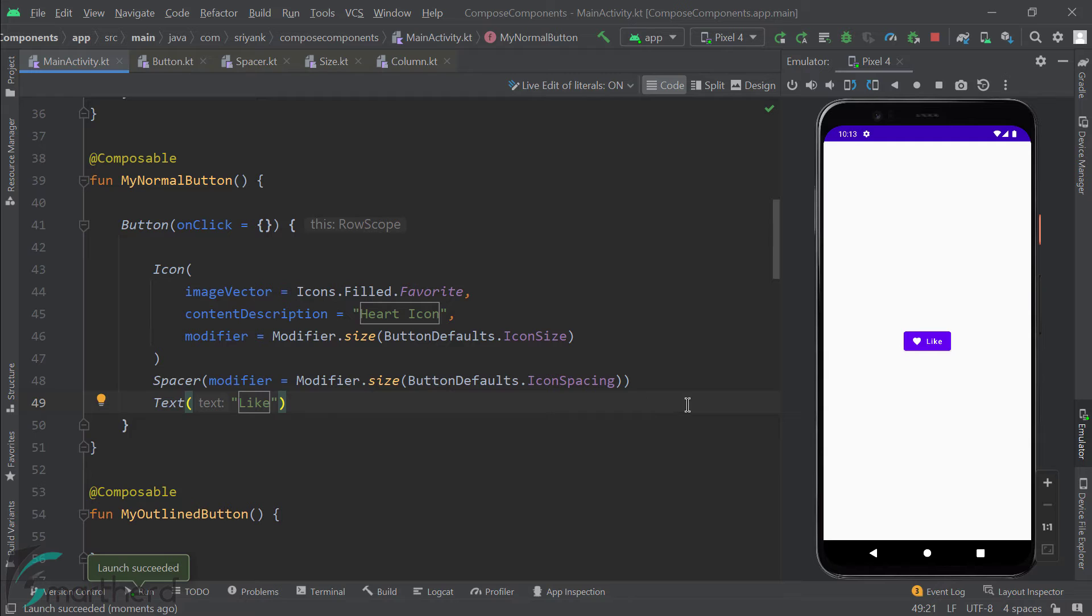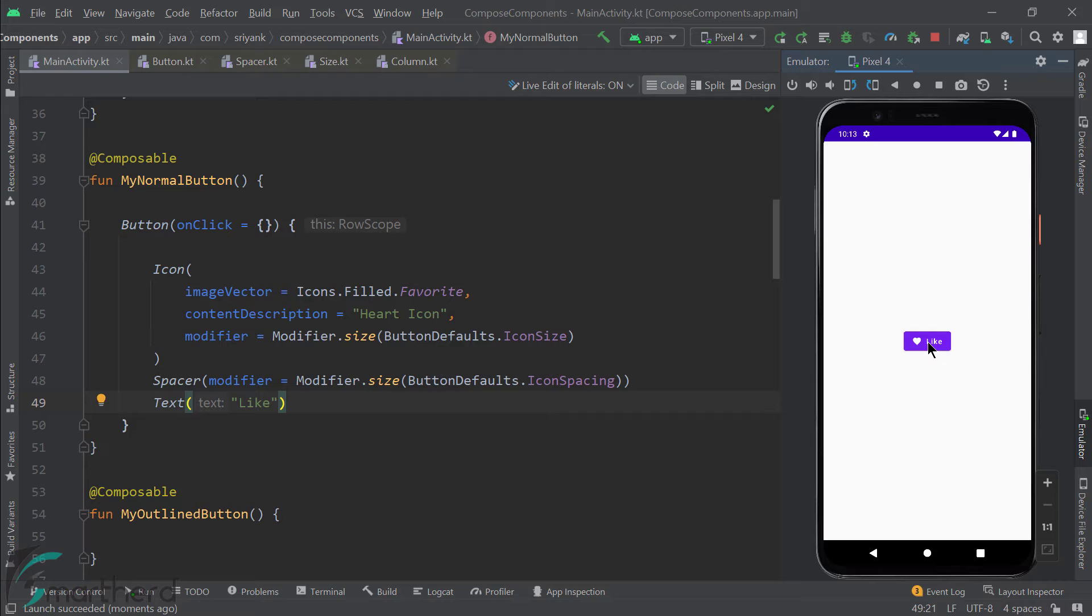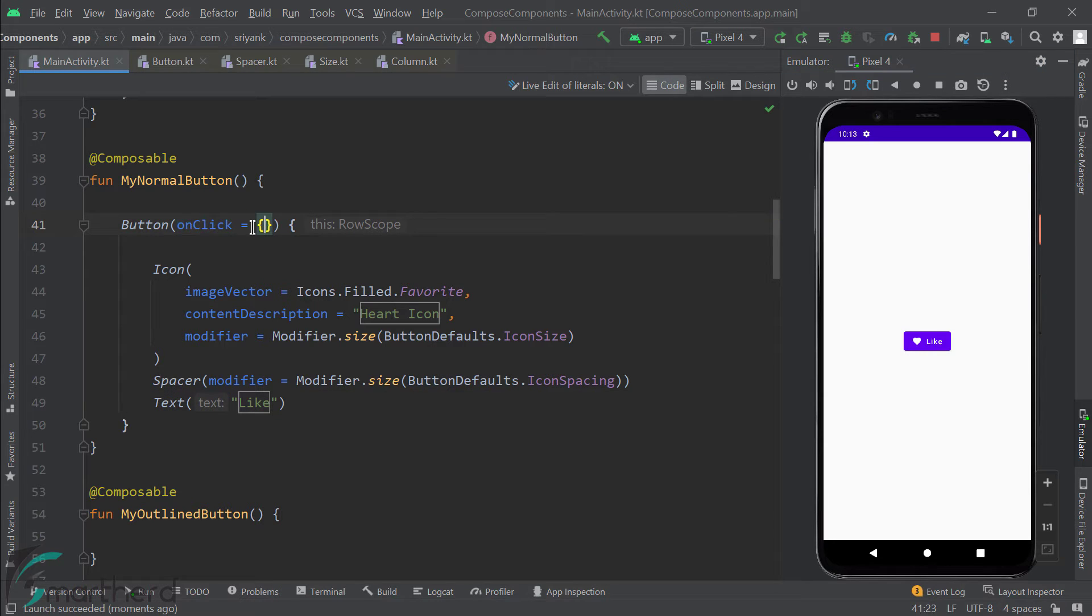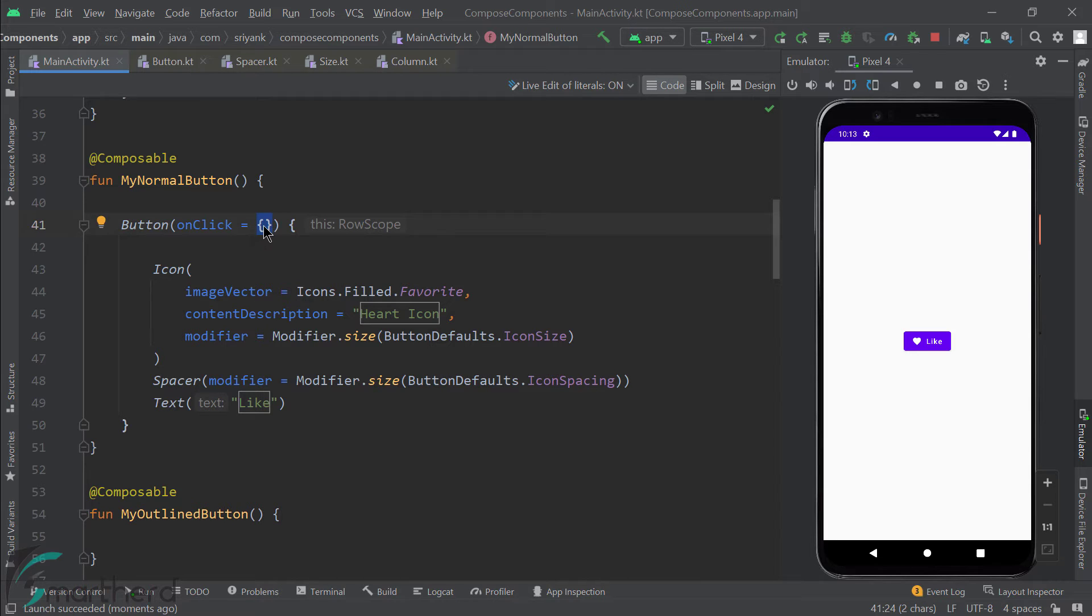Now, if you click your button, nothing happens. It is clickable, but no action is taking place just because within the button, our onClick parameter is right now empty. It is having an empty lambda function. So in between these two parentheses, we are going to add a method to show the toast message.